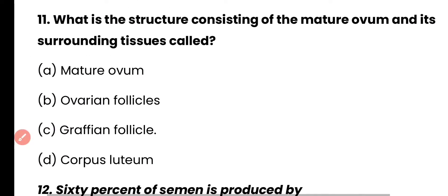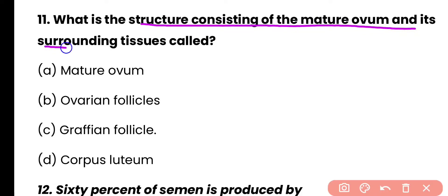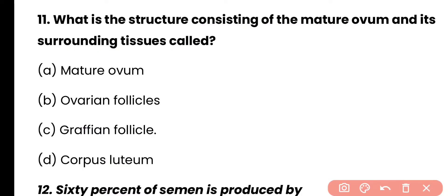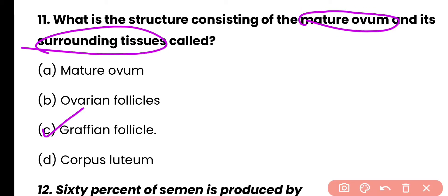Question 11: What is the structure consisting of a mature ovum and its surrounding tissues called? Options: mature ovum, ovary follicle, Graafian follicle, or corpus luteum. Correct answer is option C. The Graafian follicle consists of the mature ovum and surrounding tissues.